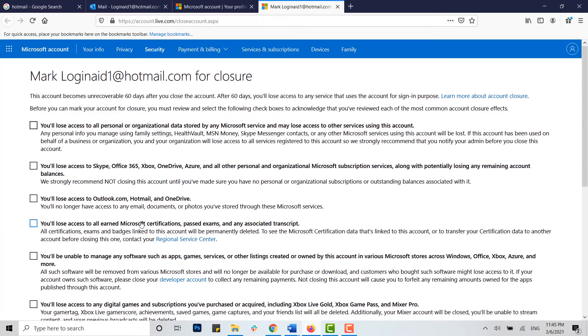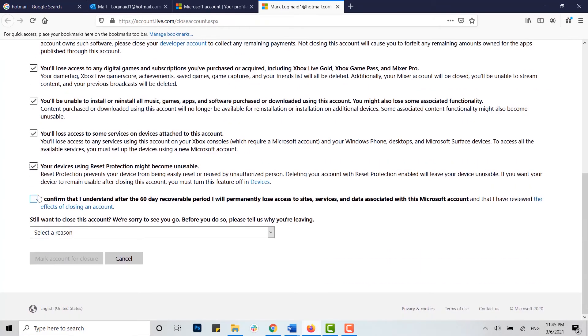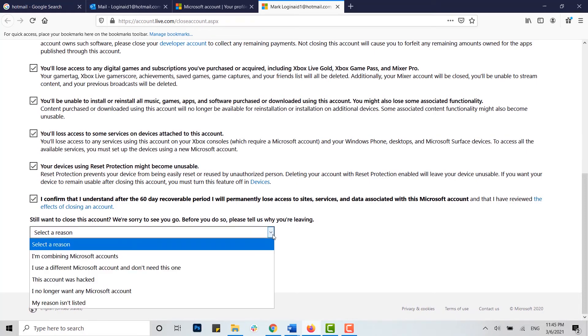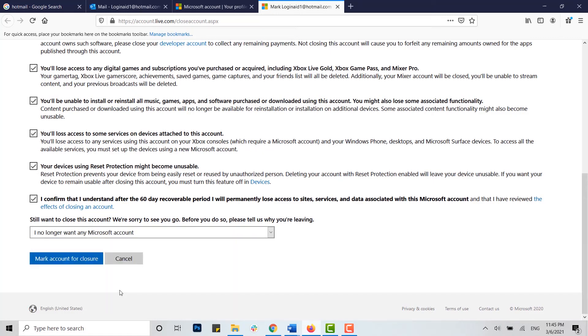Now before you delete or close your Microsoft account, you need to review all the information that they have provided, and you need to click on the checkboxes. Once you have read and checked all these boxes, you need to give a reason for your account deletion. You can choose from below. I'm going to choose this one.